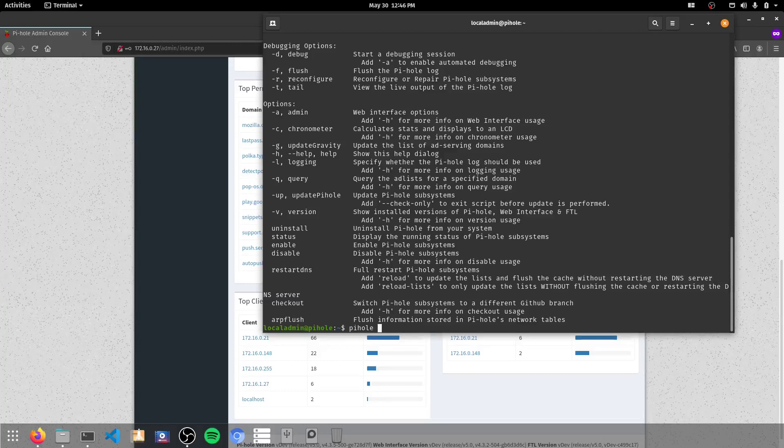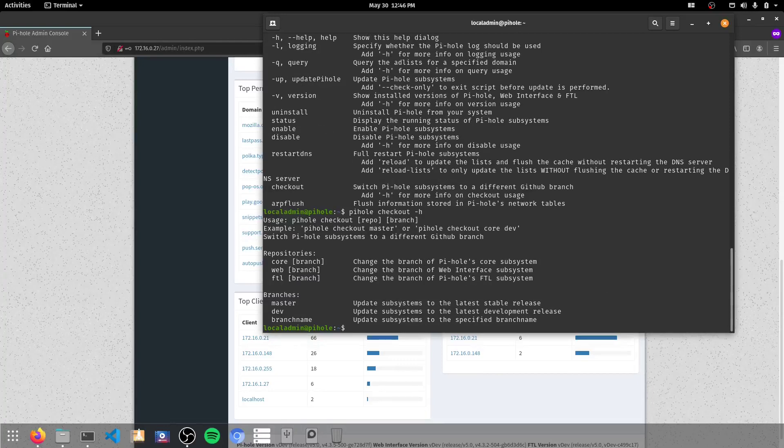So we go PiHole, and we'll do checkout, and we'll do hyphen H. Here's our option. So we have PiHole checkout core web. We've also got master, dev, and branch name.